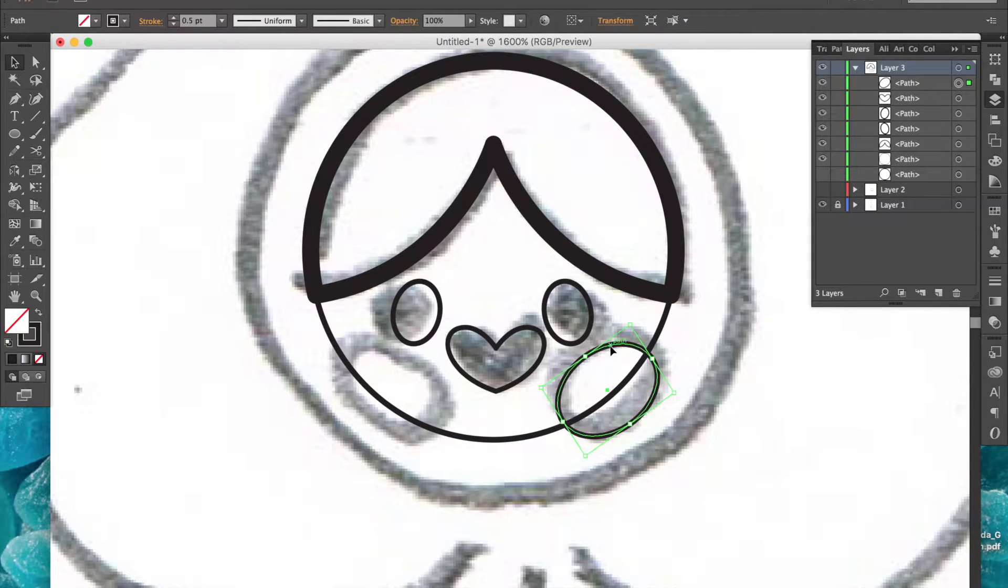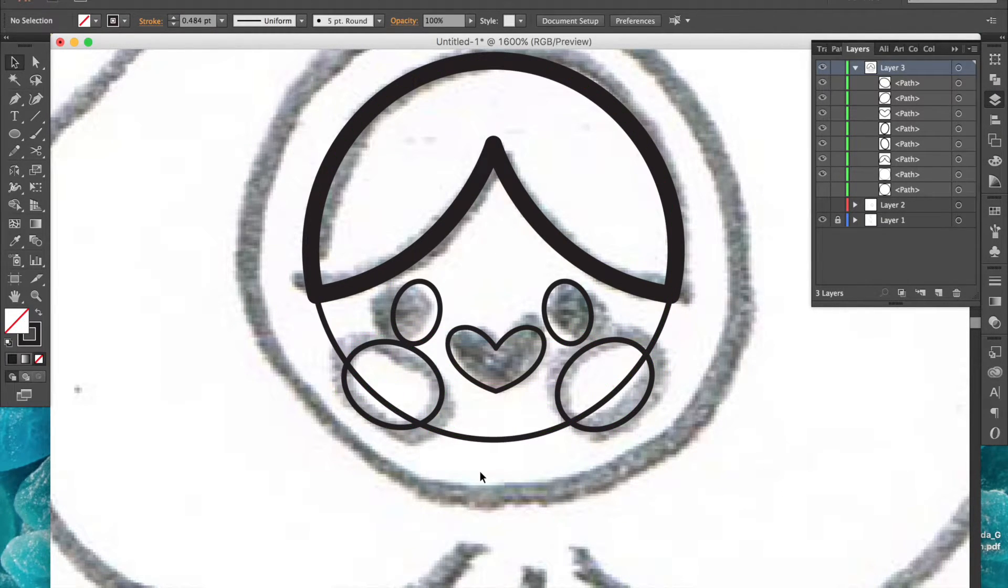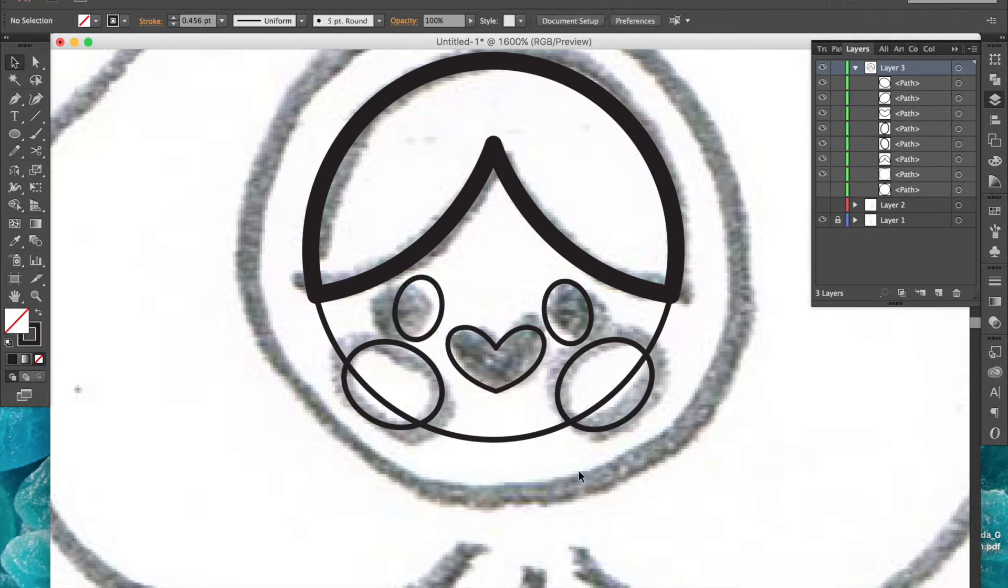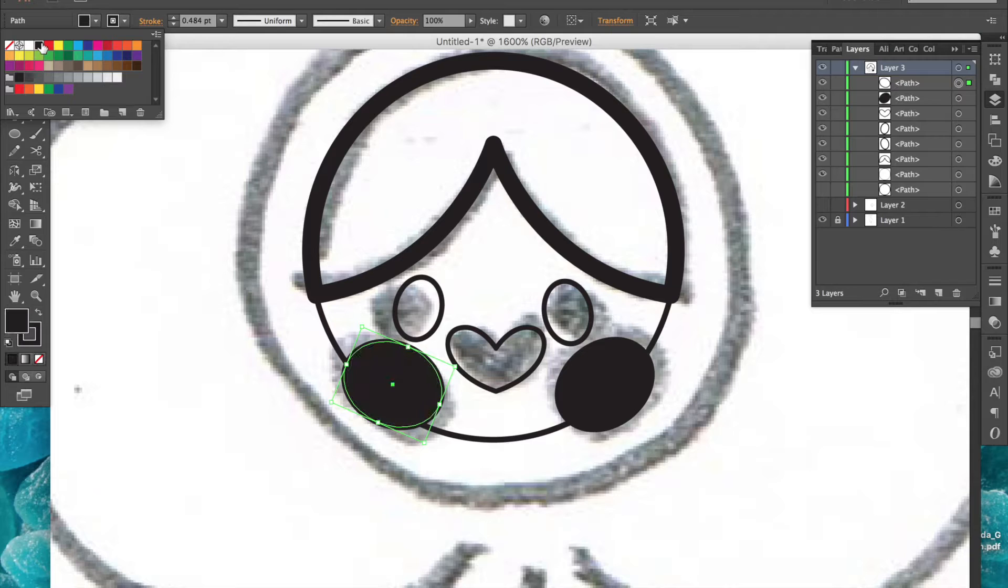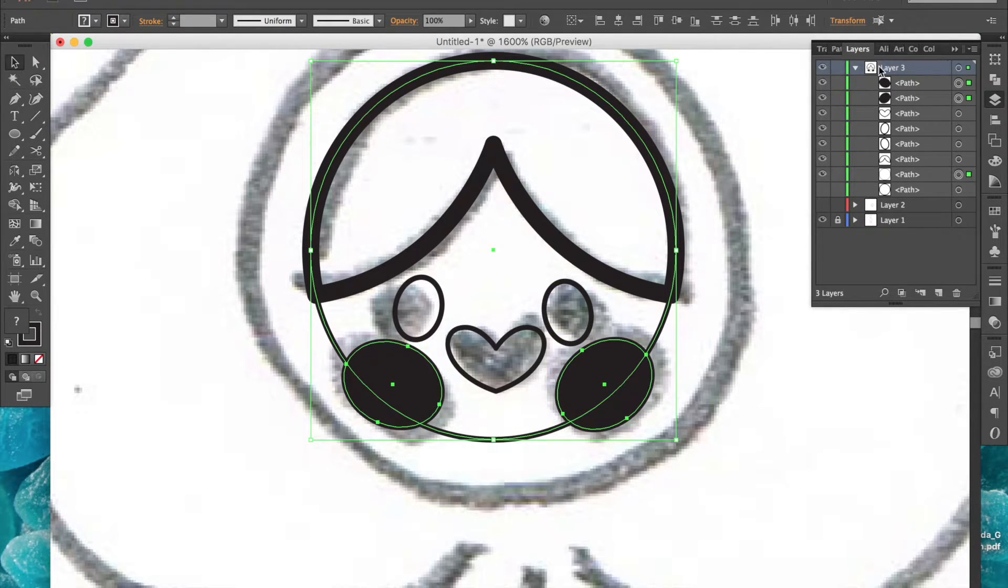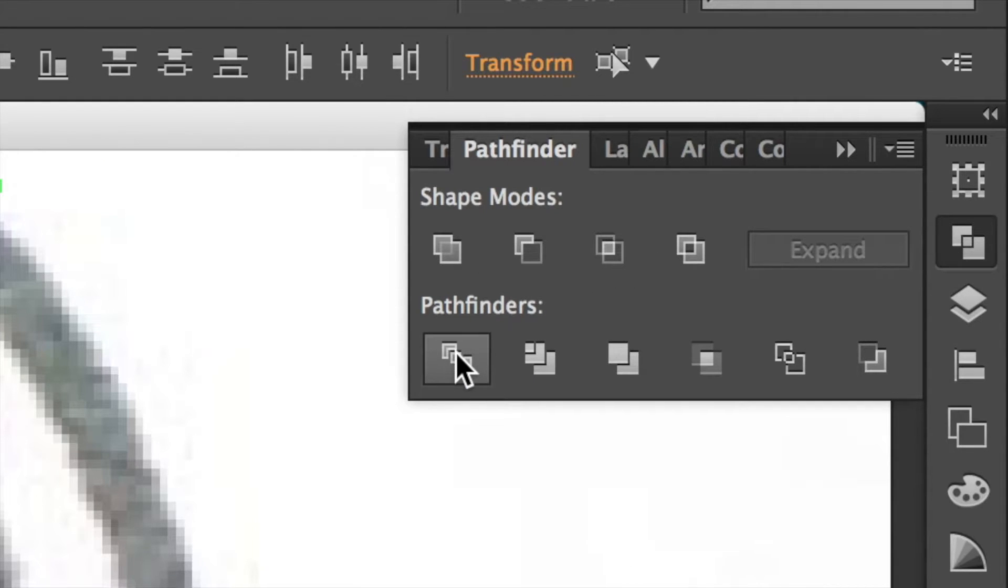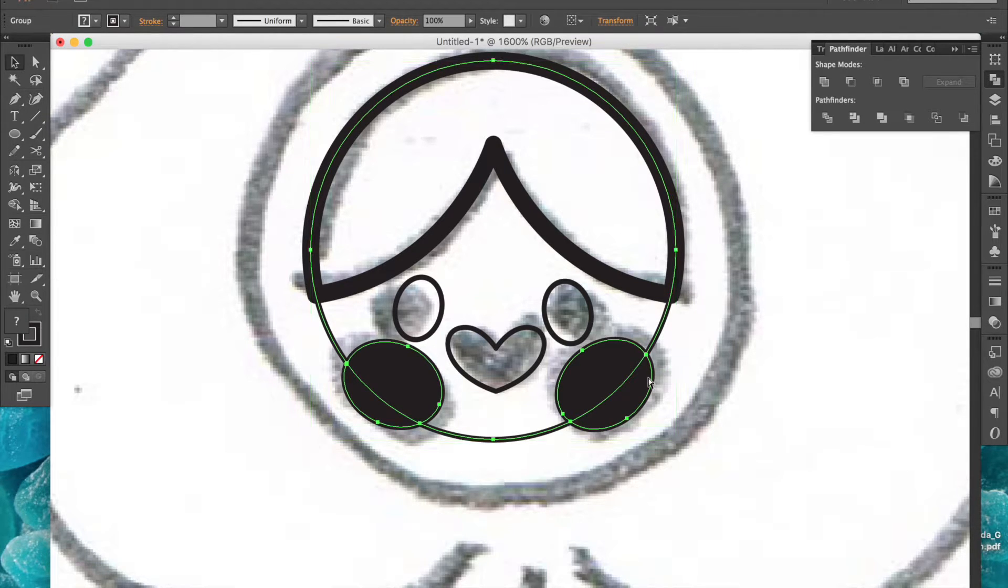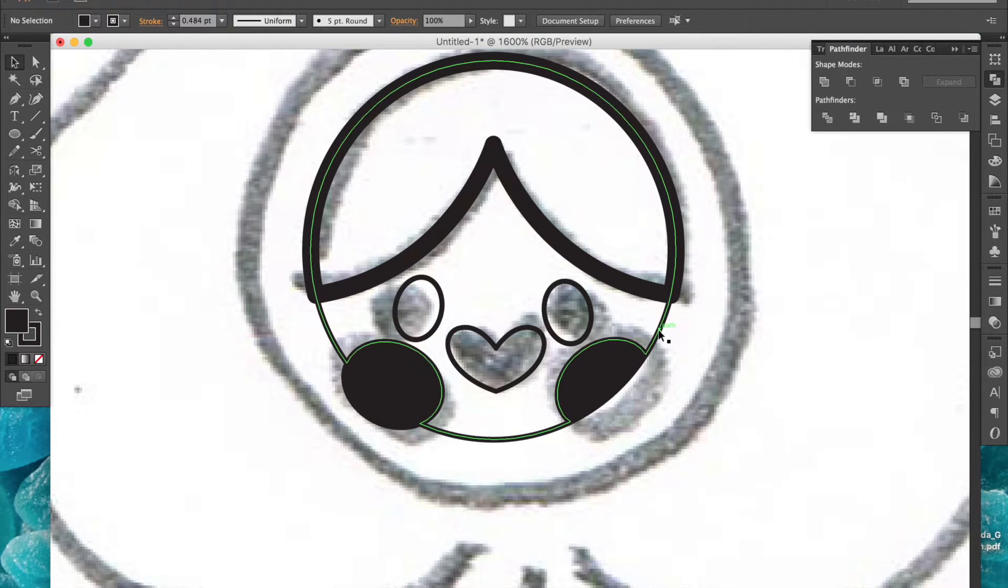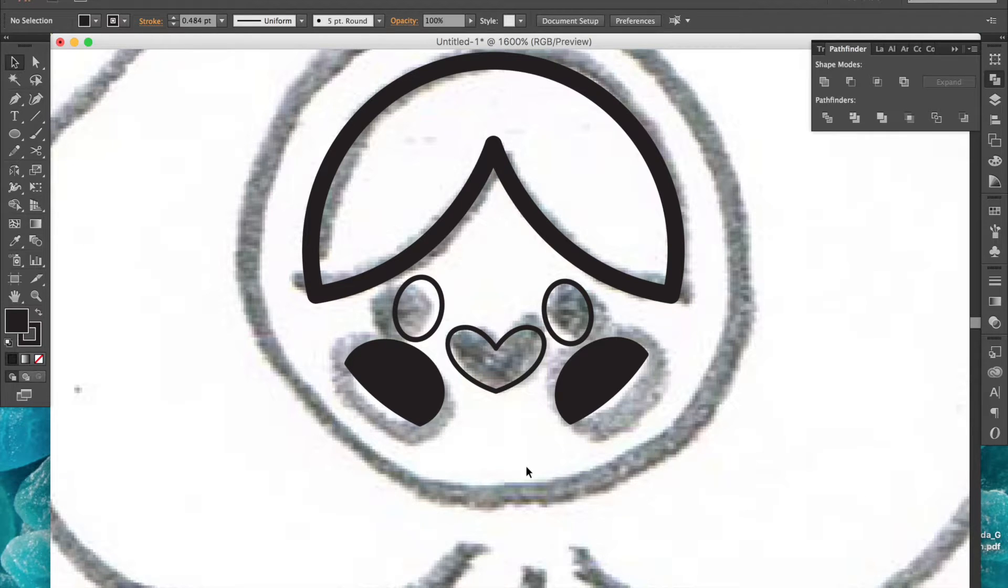I'll use the ellipse tool to create the cheeks. I'm going to give them a black fill now so I can use the pathfinder tools. I'll select all three and then hit the divide pathfinder. This divides all the shapes where paths intersect. Then I can select the parts that I don't need, which are the circle and the lower half of the cheeks, and delete them.